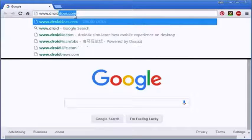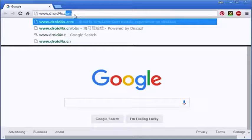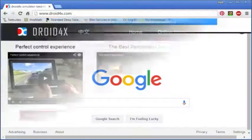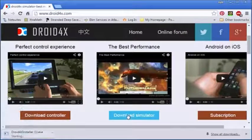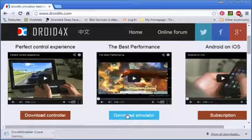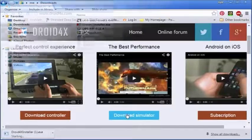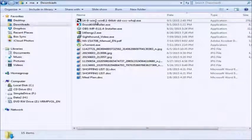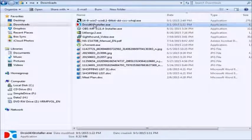The first thing that you want to do is go to droid4x.com. Once you're on the website just click download simulator. Depending on your internet speed it might take a minute or several minutes for this to download.